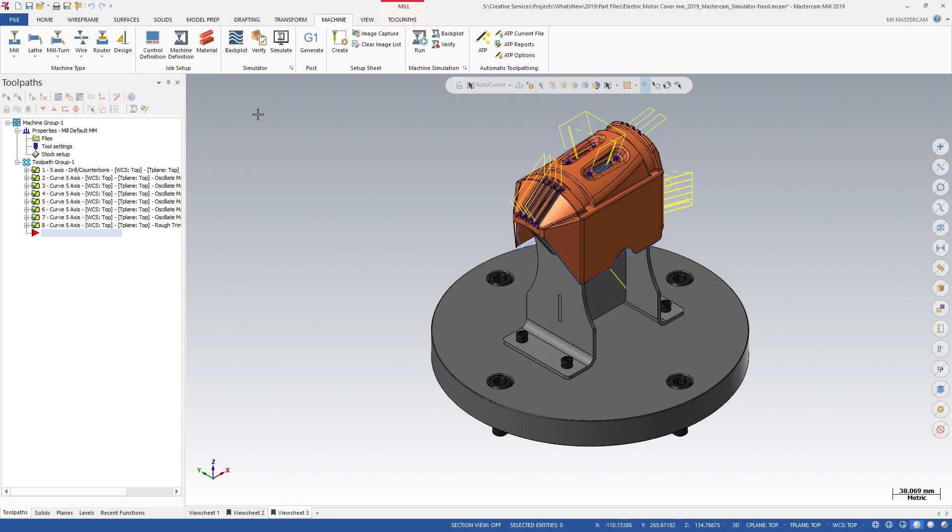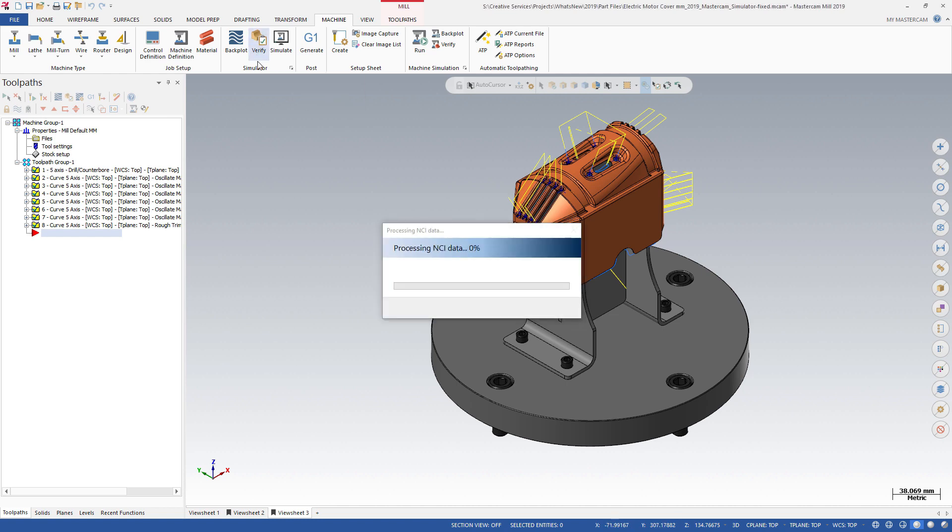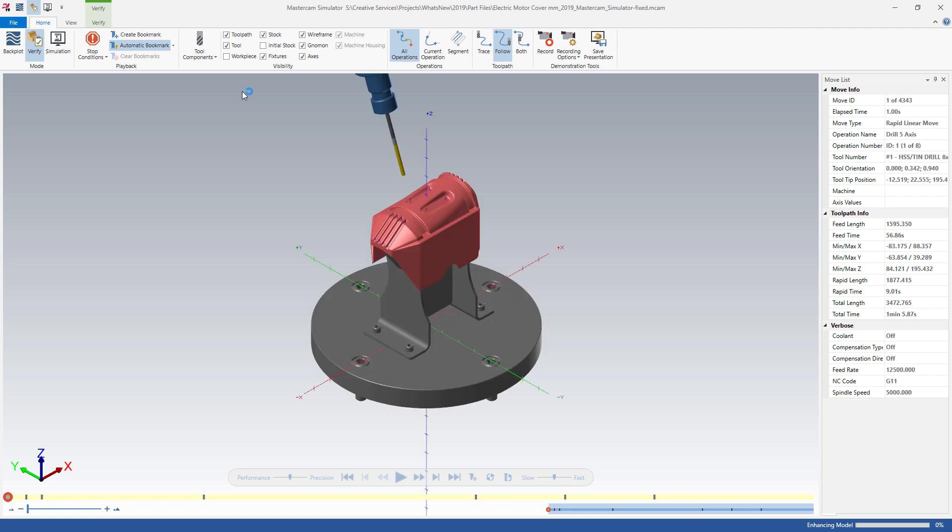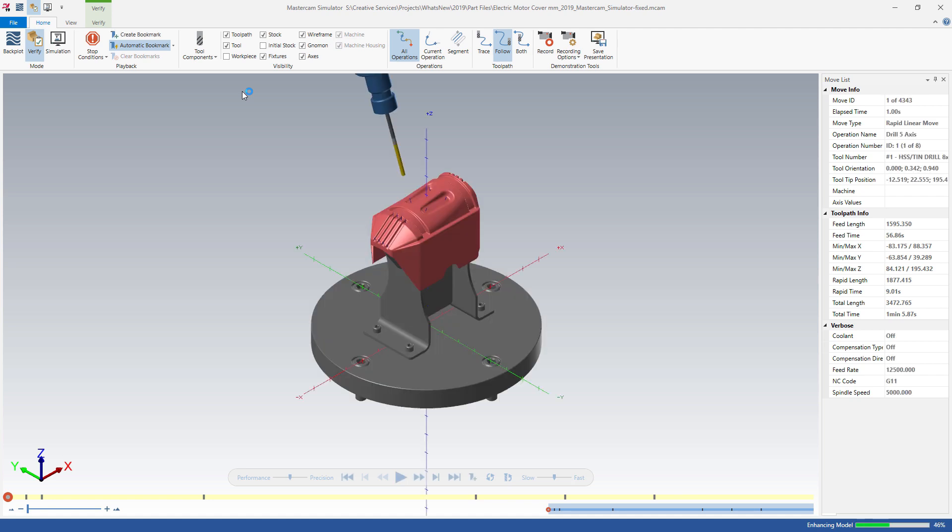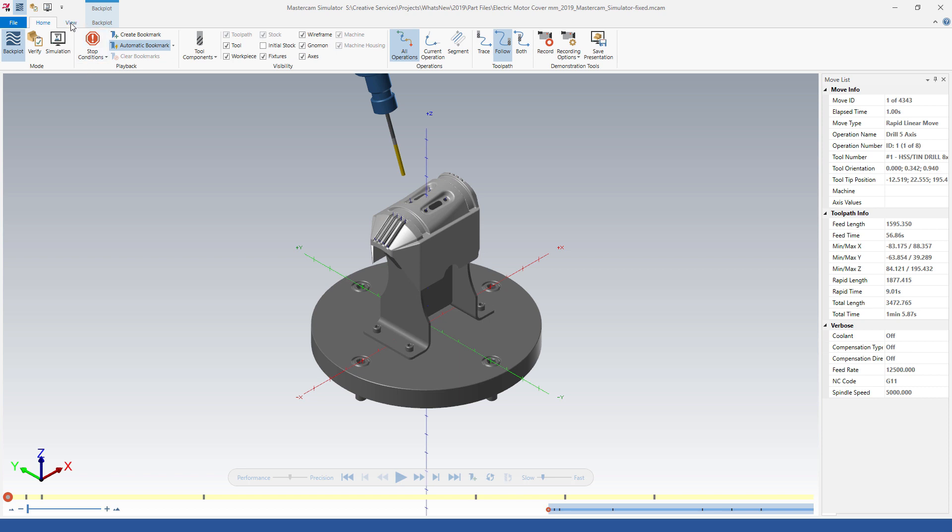Toolpath analysis is now available for all three modes of Mastercam simulator: Backplot, Verify, and Simulation. In this example we will use Backplot. Open the panel by clicking toolpath analysis on the View tab.